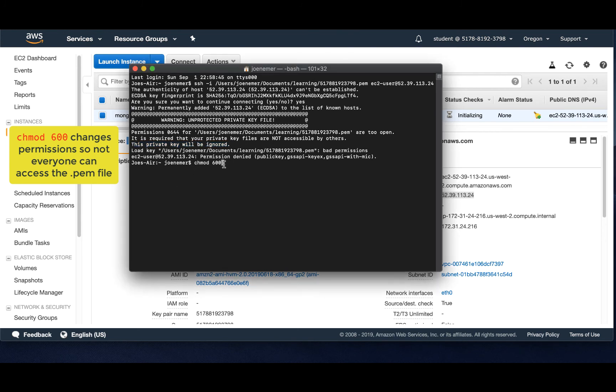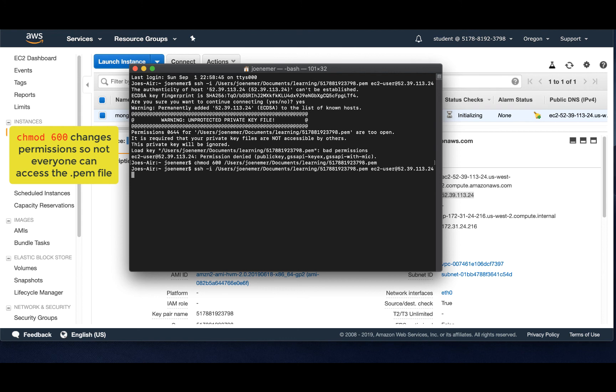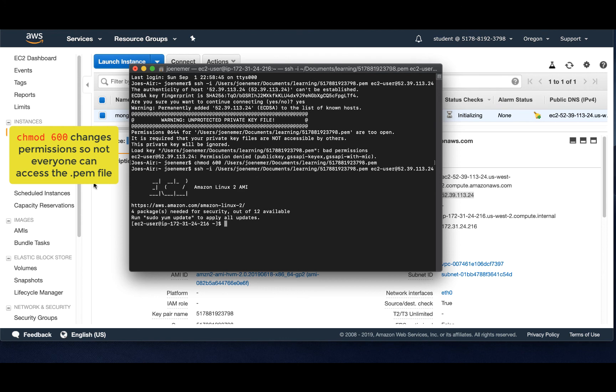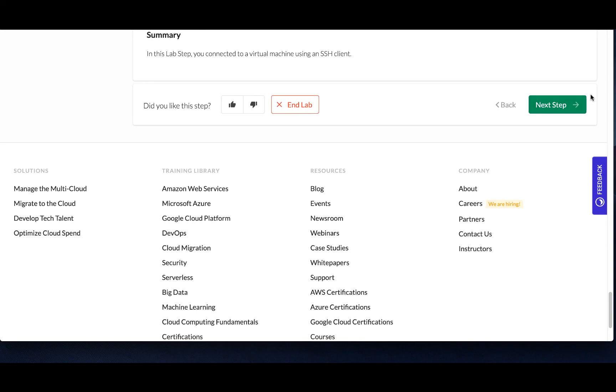So all this is covered in your lab. So you're going to use the chmod 600 command. Enter in the path to the PEM key. And then re-enter your original SSH command. And there you have it. You're in.